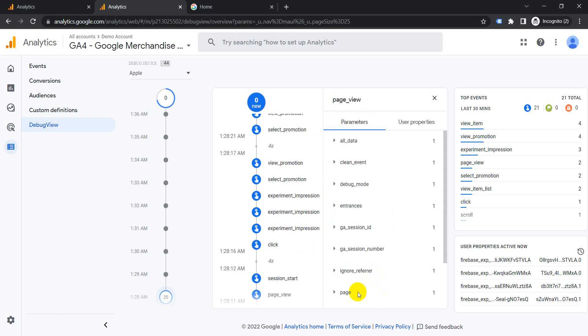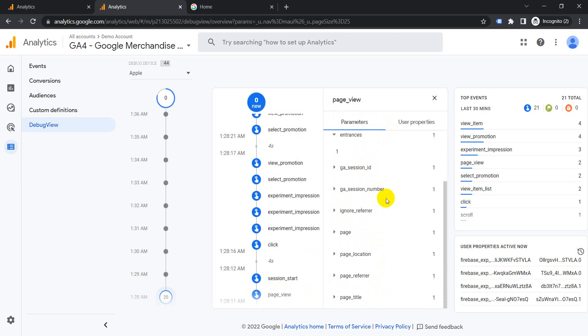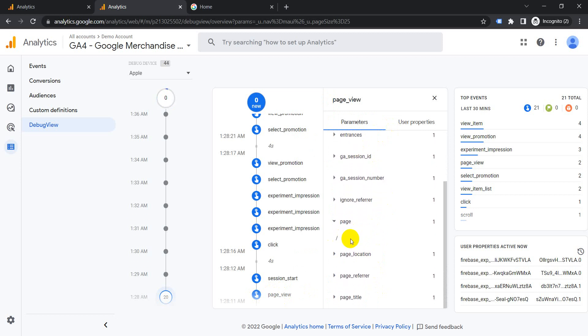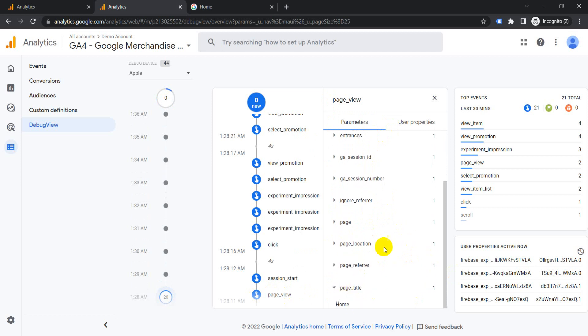The first one is the page view event. We click on it, we get all these stats. These are the different stats which are available. Click on entrance, this is the first entrance. Then if you click on page, it will show you the page that they have landed on. If you click on it, it will show you the referer and the page titles.